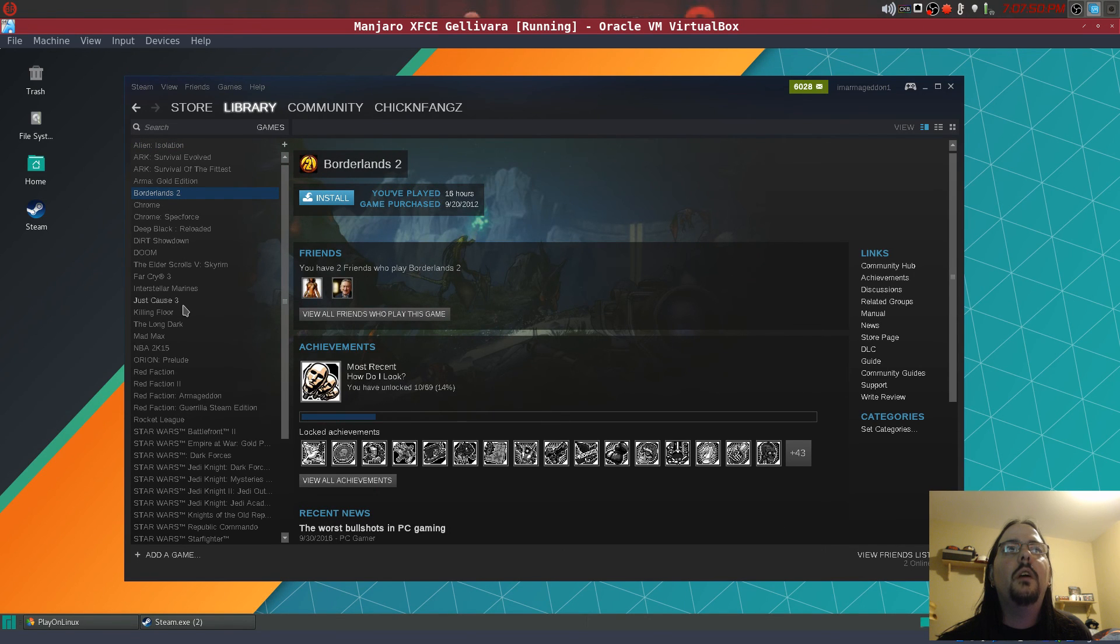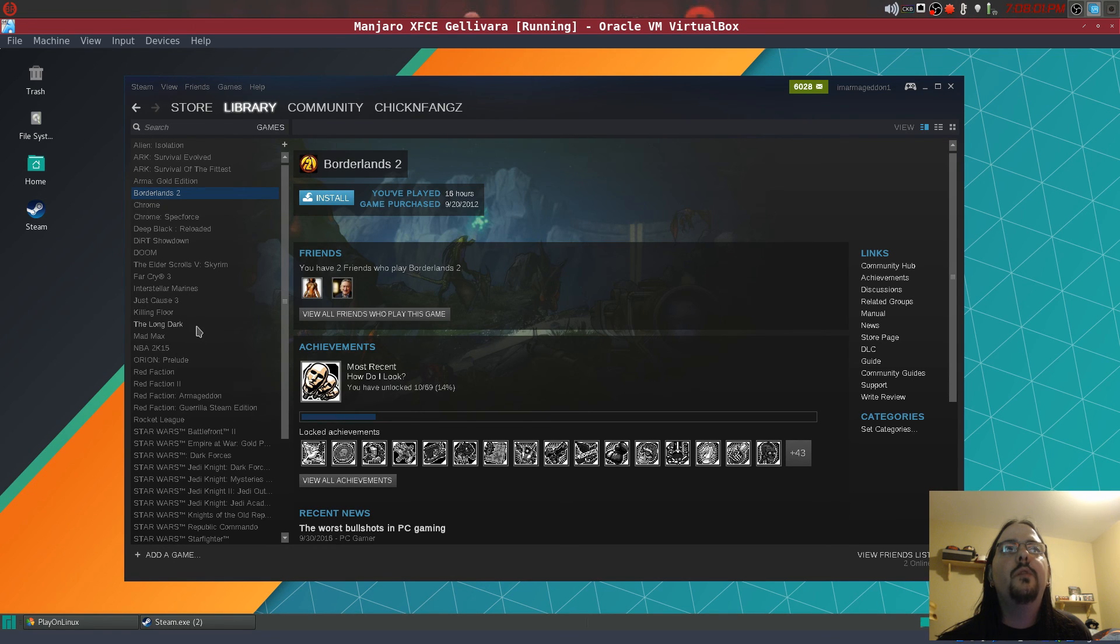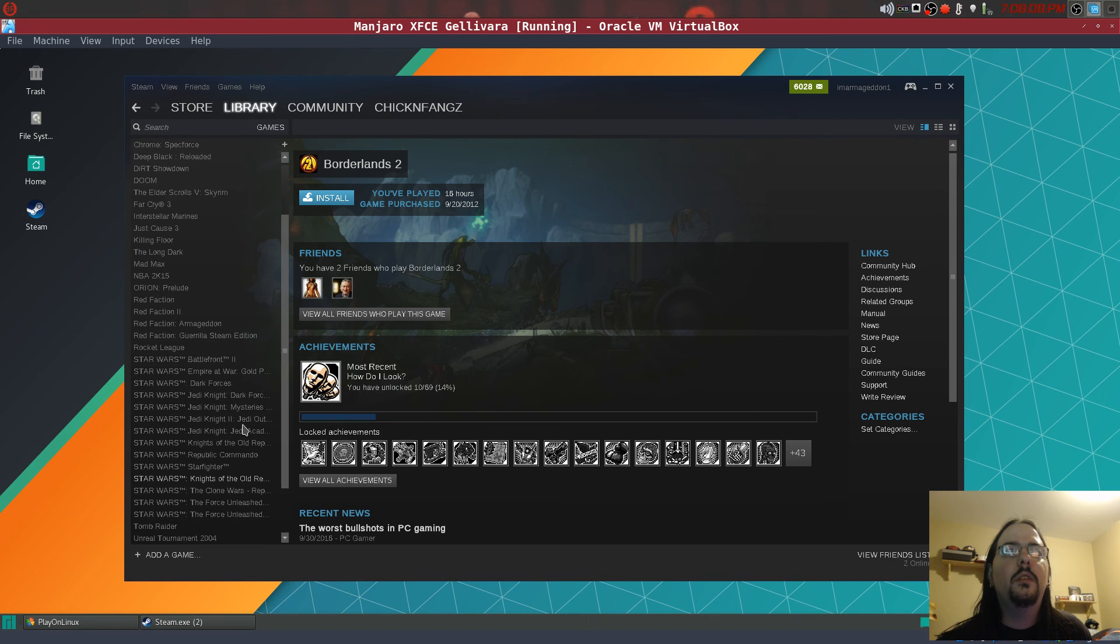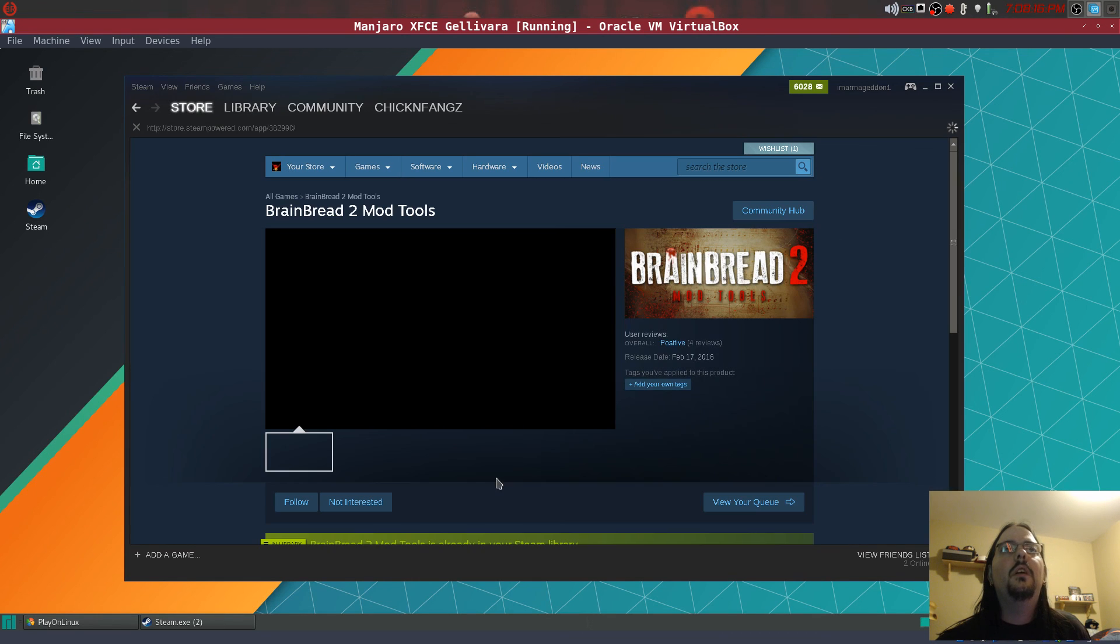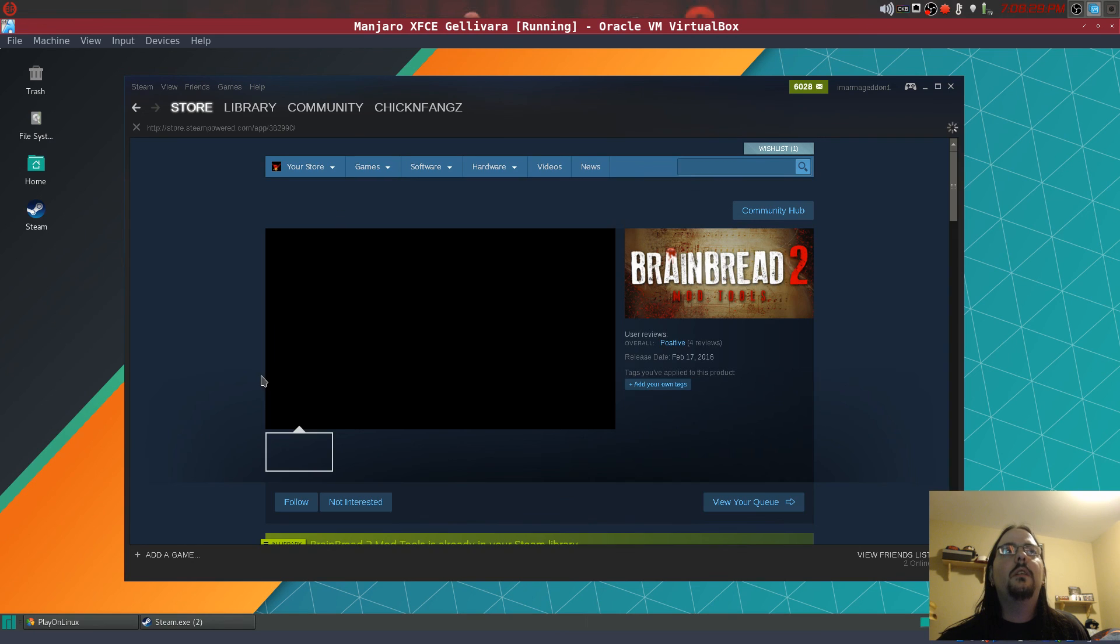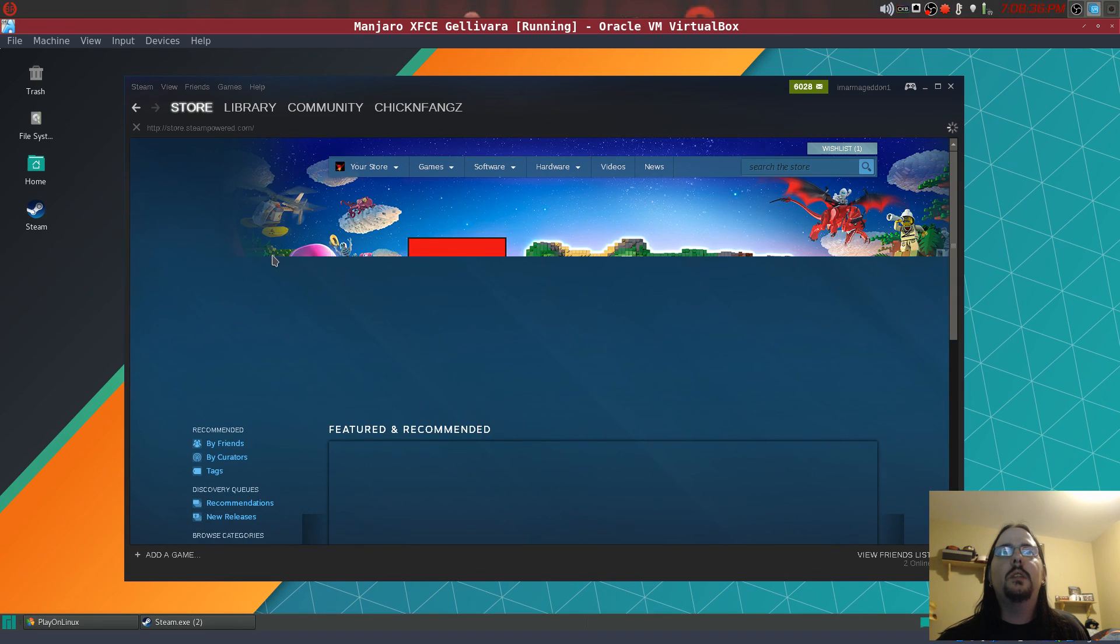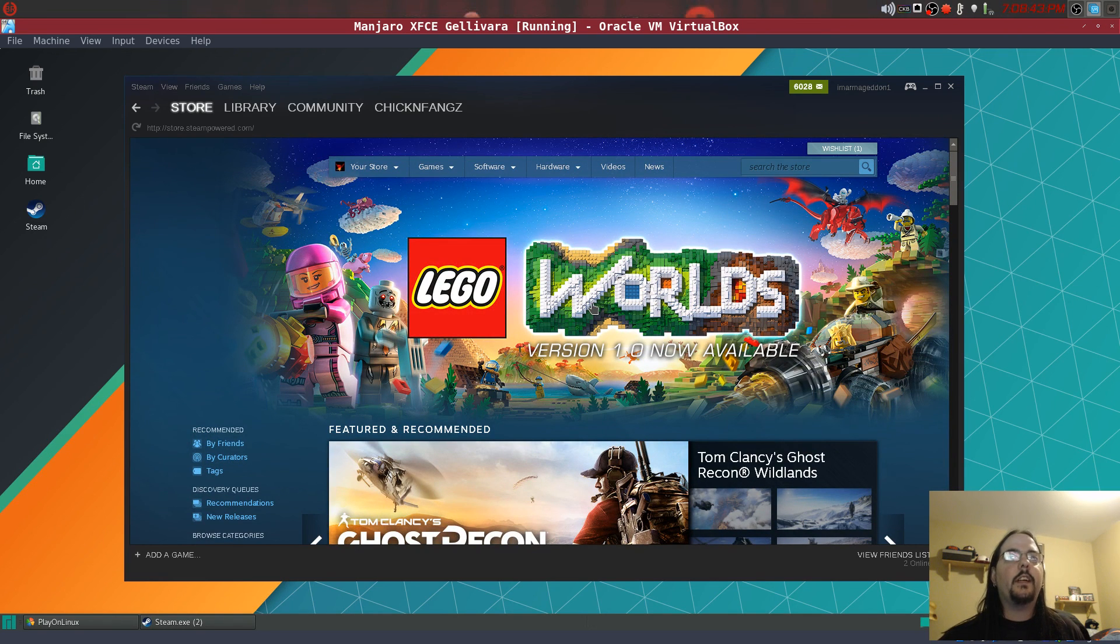So we have that Steam, so that's the Steam store that works. We can refresh store home. So you can see it's working.